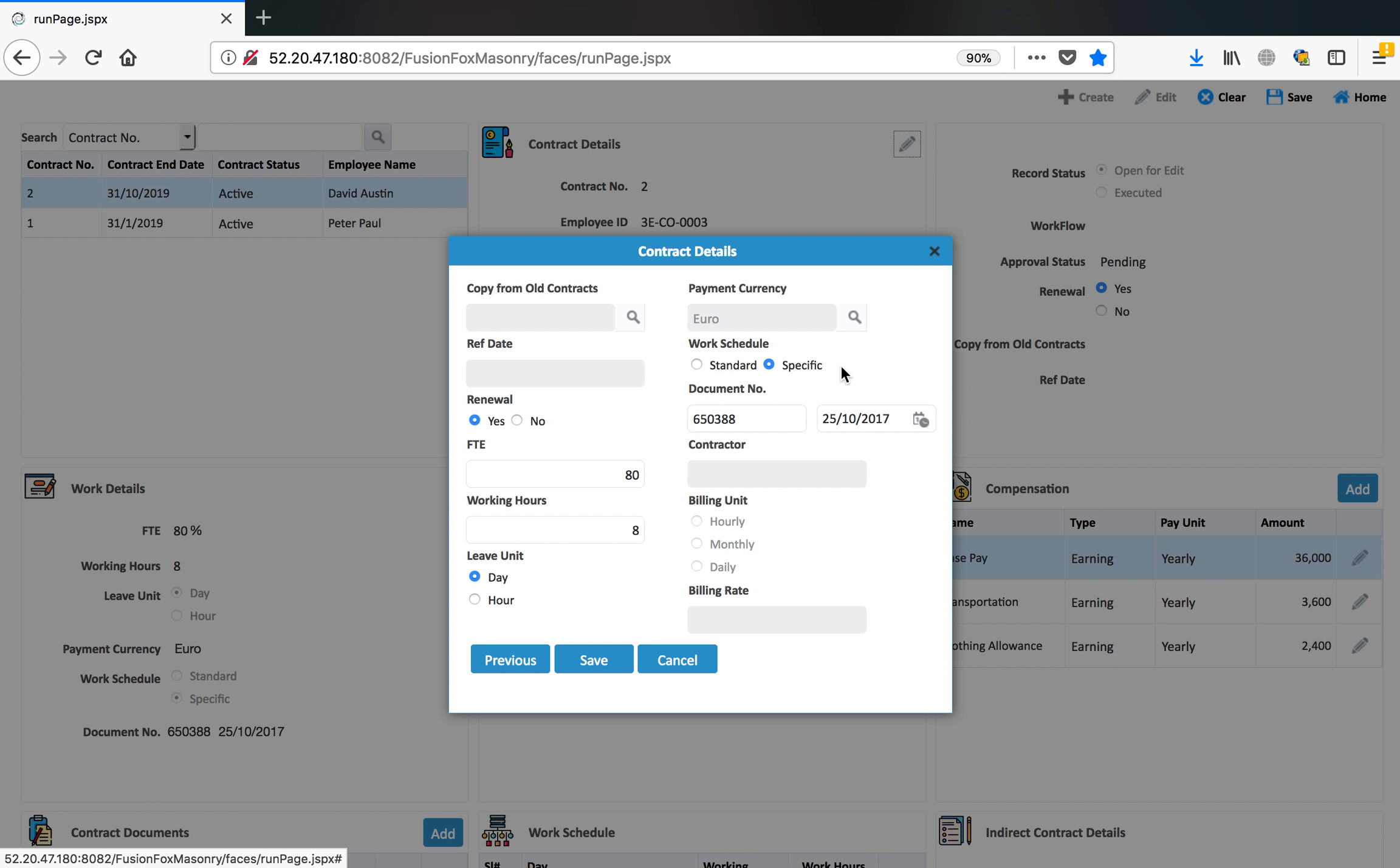Payment currency, work schedule. If this person is following standard work schedule of the company defining the organization or operating location, then fine. Otherwise, it can have a different work schedule also. You can define that.